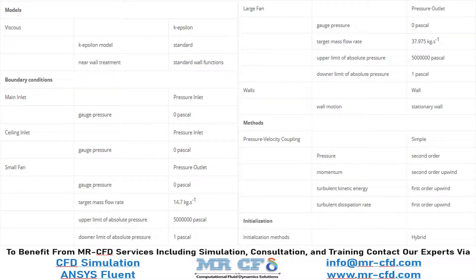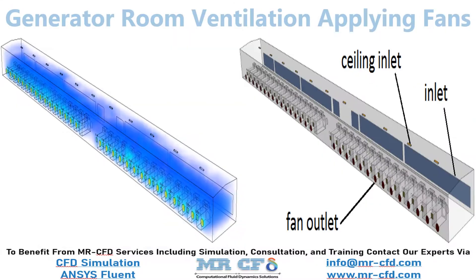Finally, the summary of different settings and setup that we have used in our project is presented to you in this slide.